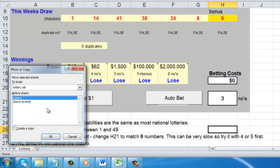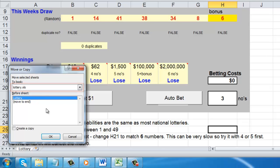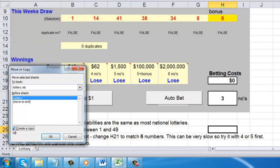This will open the Move or Copy window. In the dropdown menu at the top of the window, make sure you have the sheet you want to copy selected. In this case, there is only one sheet, so it is automatically chosen. You must also check the Create a Copy button at the bottom of the window, or it will not duplicate the file.